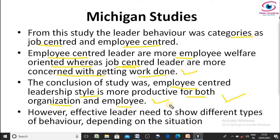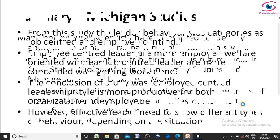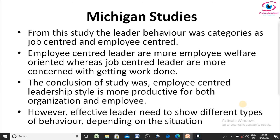Employee-centered leadership creates a win-win situation for both the organization and the employees. However, one important condition is that effective leaders need to show different types of behavior for different situations depending on the context. In Michigan Studies, leader behavior is categorized into two types: job-centered leader and employee-centered leader. The conclusion is that employee-centered leadership is more productive compared to job-centered leadership.